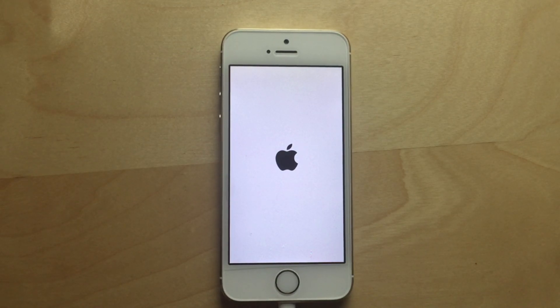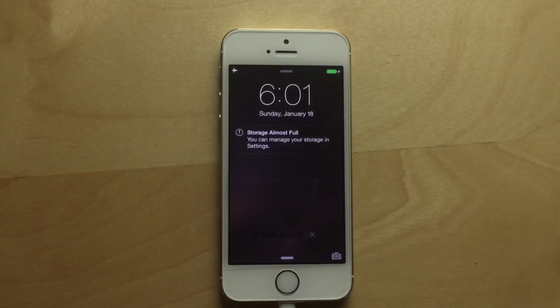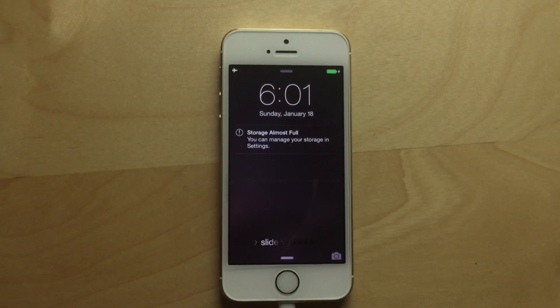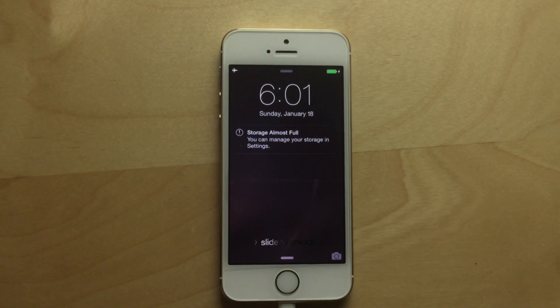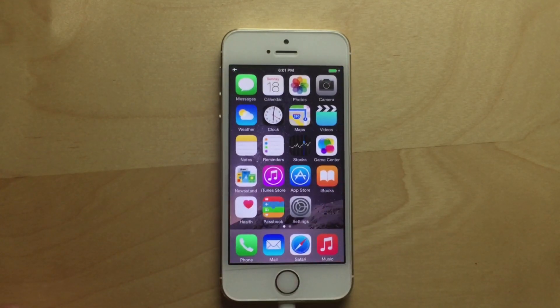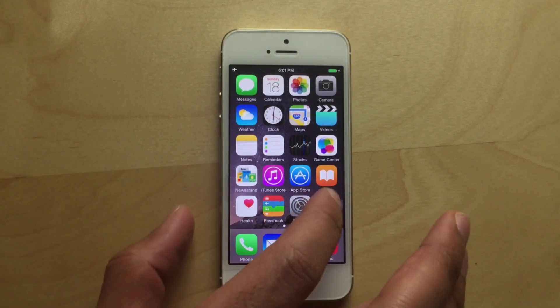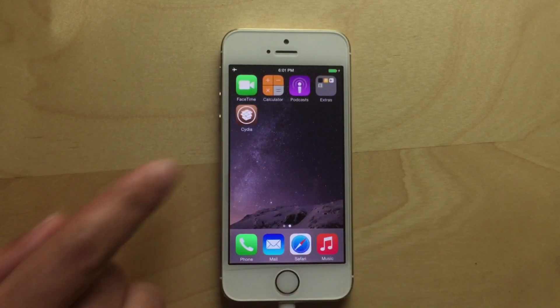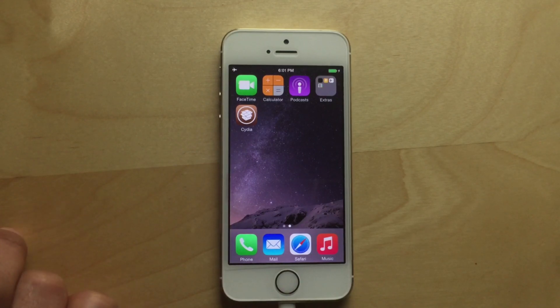So just give it a second. And again, you get the error message storage almost full. That's perfectly fine. You can go ahead and unlock your device here and swipe over, and there you go, Cydia.